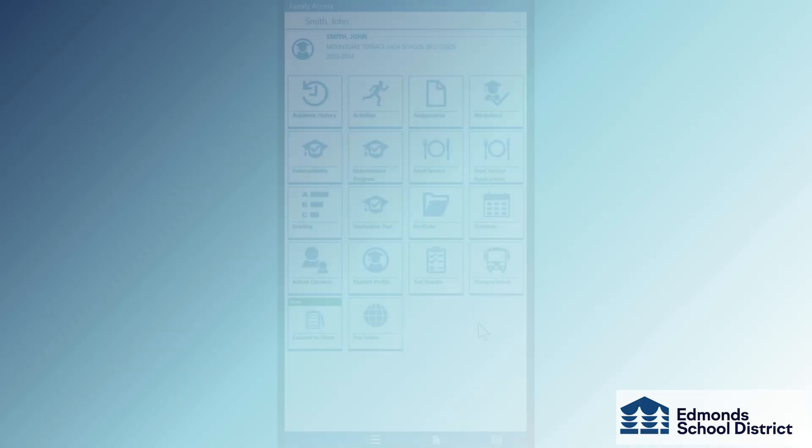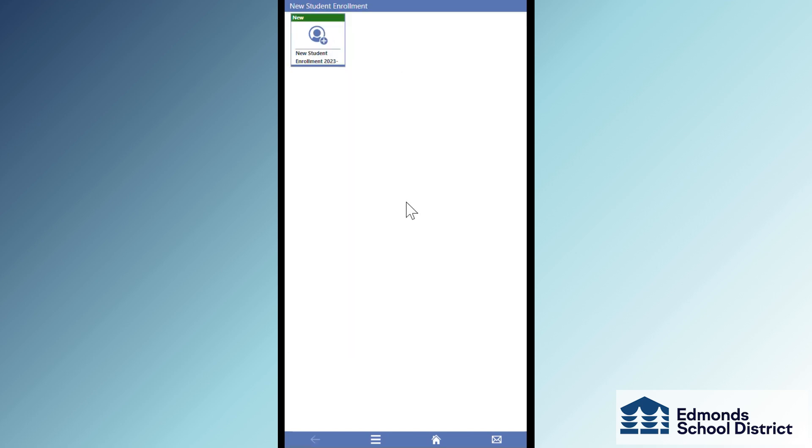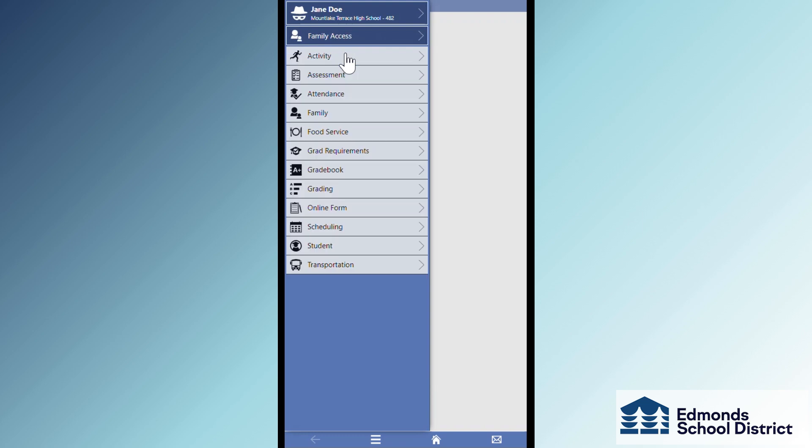Once you're signed in, you should arrive at a page featuring the portfolio tile. In case you don't see it, tap on the menu button next to the home icon and select New Student Enrollment. Then select Family Access.